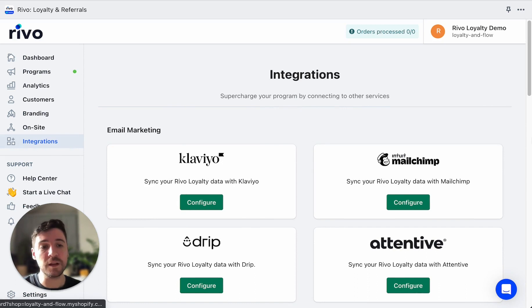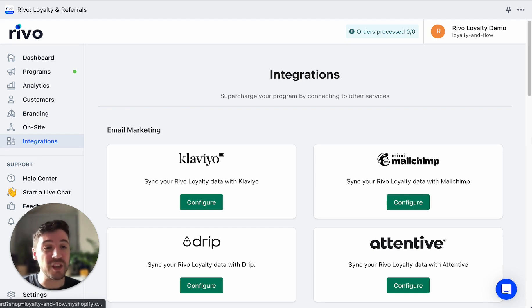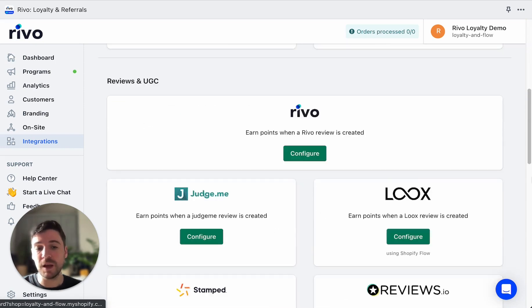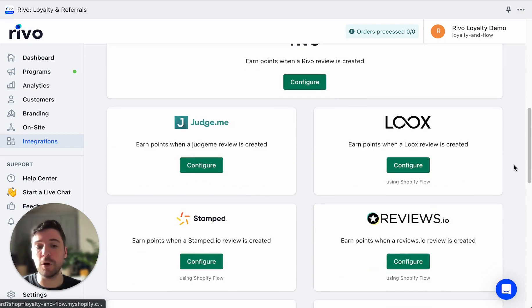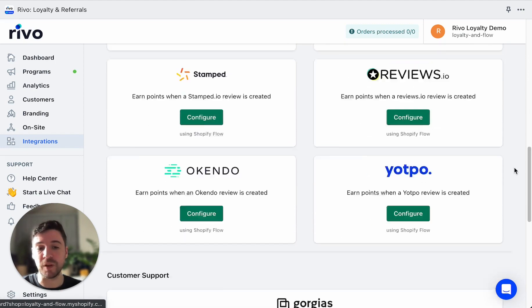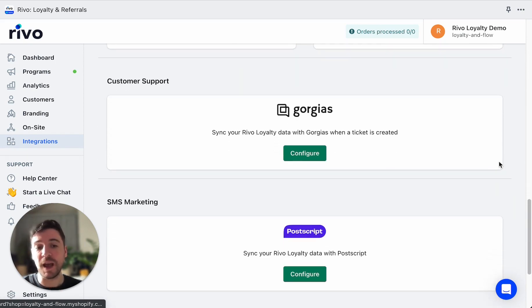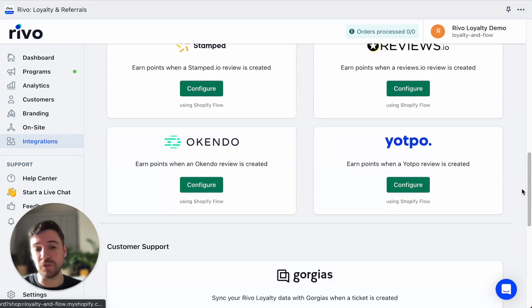Now let's take a look at our Revo integrations. With these integrations, you can leverage Revo Loyalty with the apps you use most. We have integrations available for Klaviyo, MailChimp, Drip, and Attentive, along with lots of integrations for reviews apps. We also have integrations available for Gorgias and PostScript.